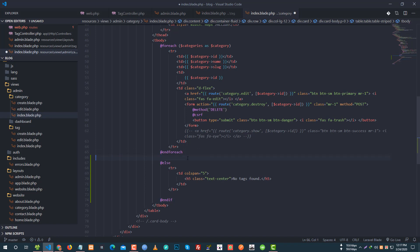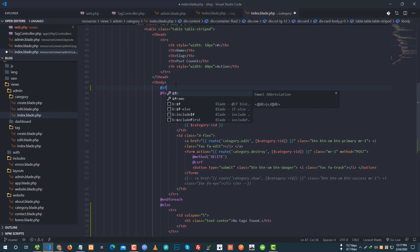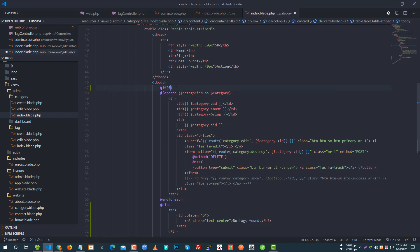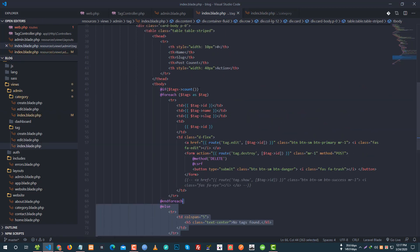Category — if categories count function call zero.